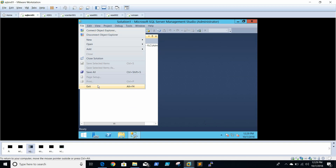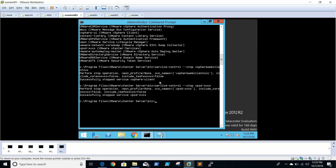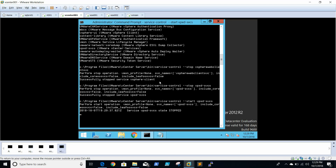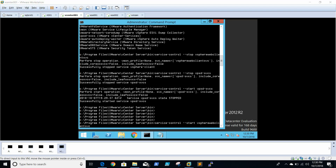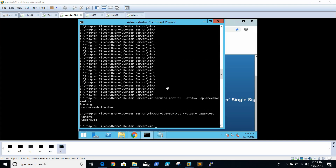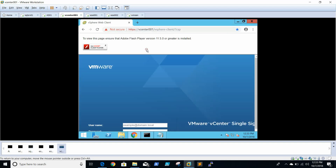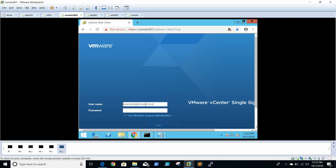We can see the database has been shrunk. Now close SQL Management Studio and go back to vCenter. We'll start the services — start the web service first, then the vCenter service. Both services are up now.